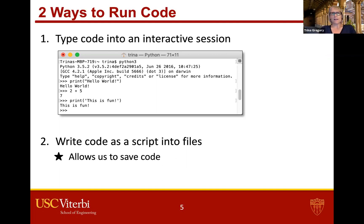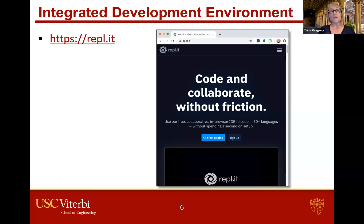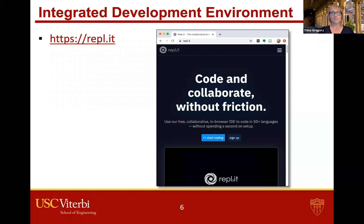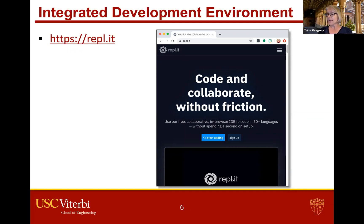What do we use for writing them into files? We are going to use something called an integrated development environment — we also call it an IDE. An integrated development environment is software that helps us write software or code. What we are going to use in this class is REPL — R-E-P-L dot it — which is a website. And REPL actually stands for read, eval, print loop.